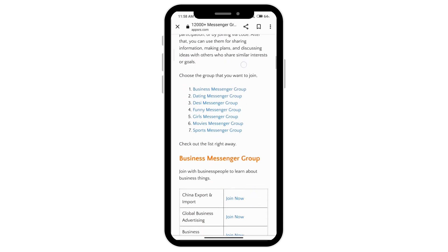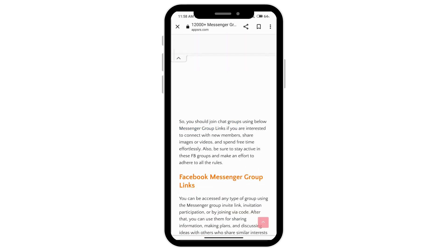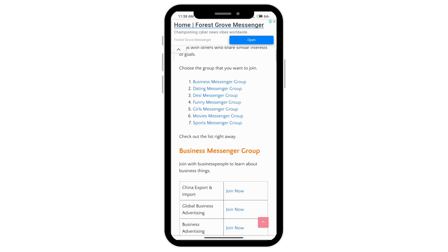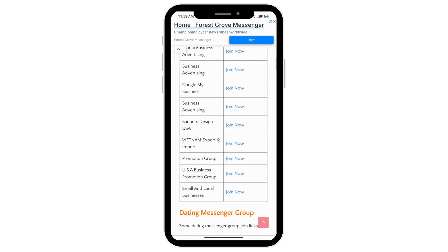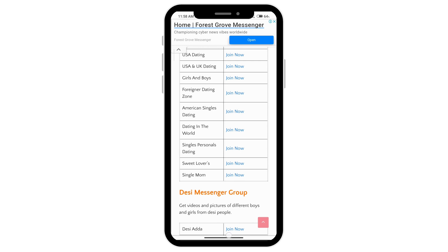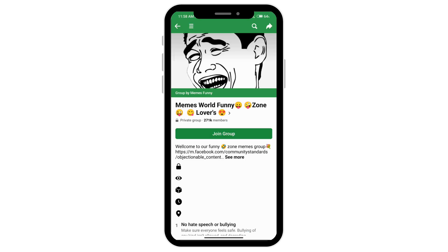If you scroll down, you'll be able to search what kind of group you're looking to join through different categories. Once you find the one you like, you can just click on 'Join Now,' and it will open up through Facebook where you'll be able to click on 'Join Group.' Once they accept your request, you'll be able to add yourself in a Messenger group chat.